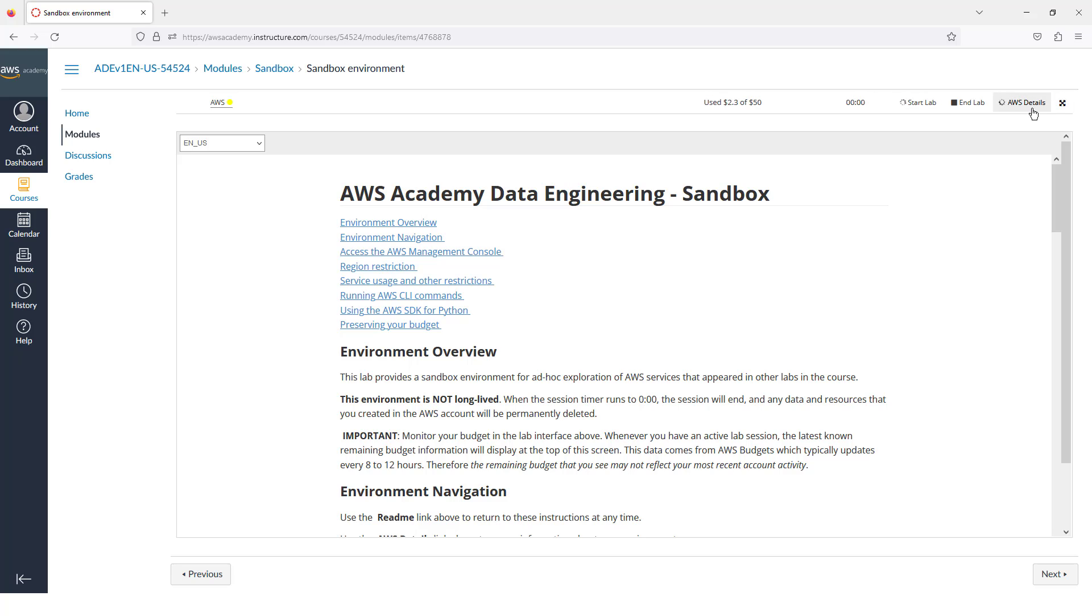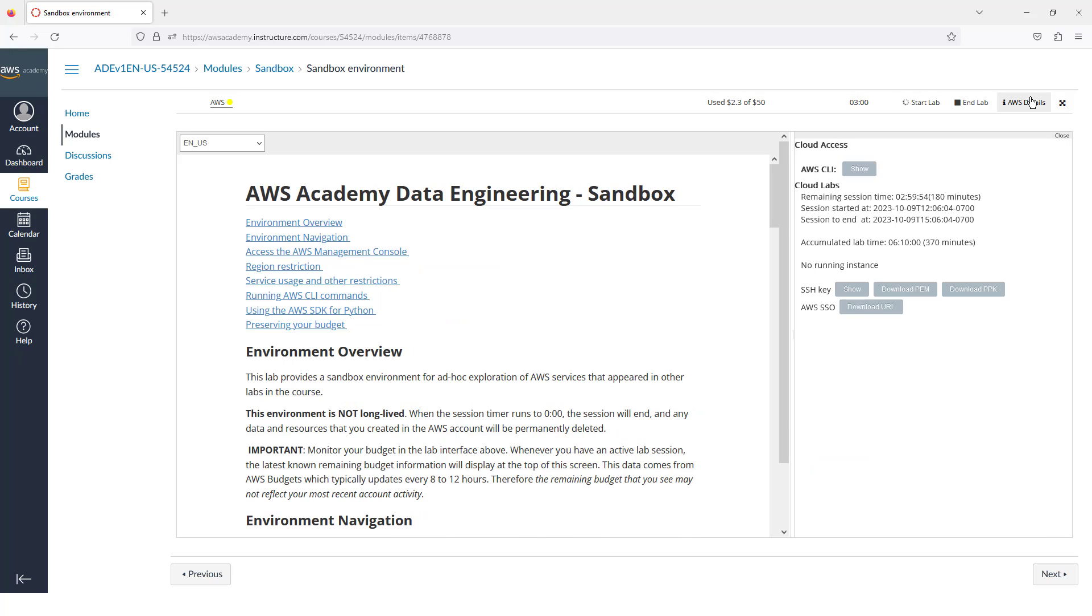I can go over here to click on the AWS Details. What this will give me is the link to the command line interface. It'll also give me links for the Secure Shell keys, the .pem file.